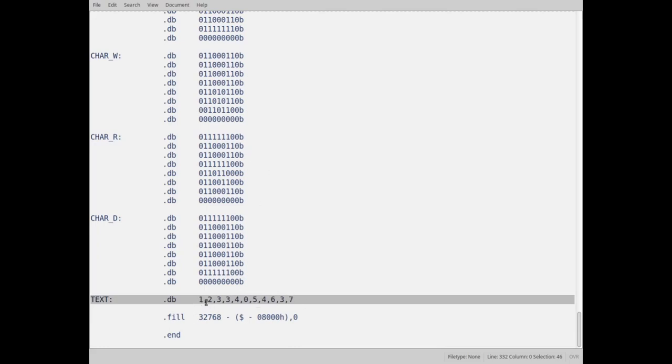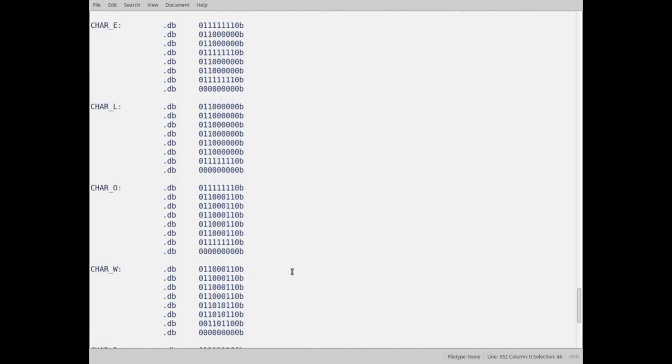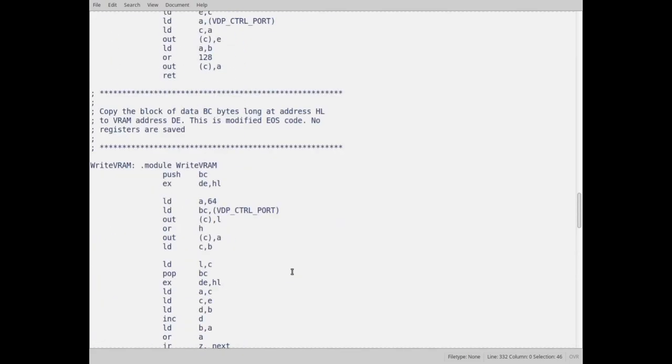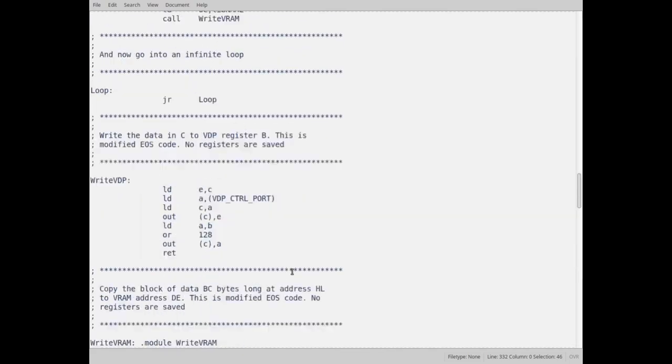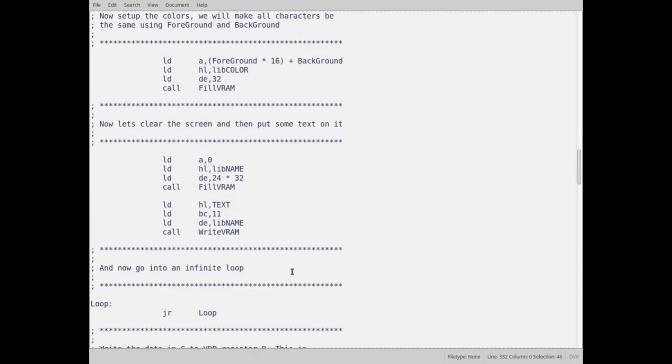That's an H, that's an E, that's an L, that's an L, that's an O, that's a space, a W, an O, an R, an L, and a D.